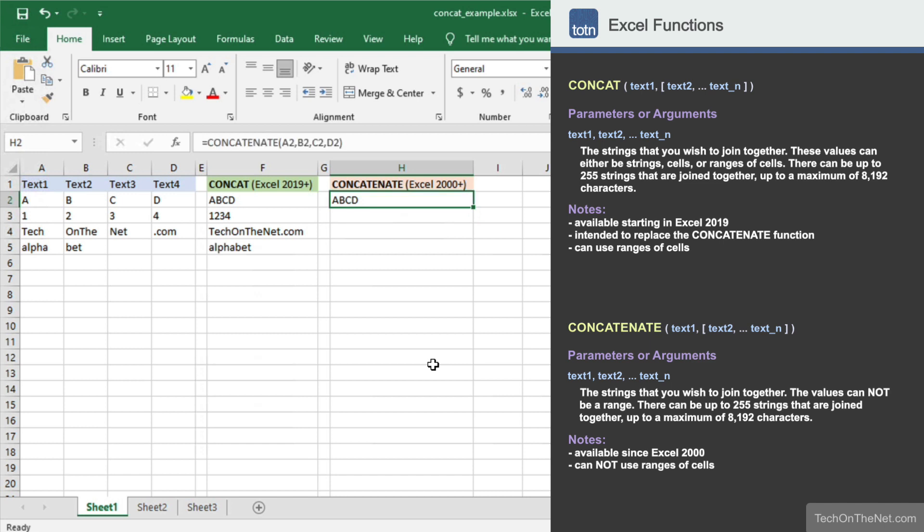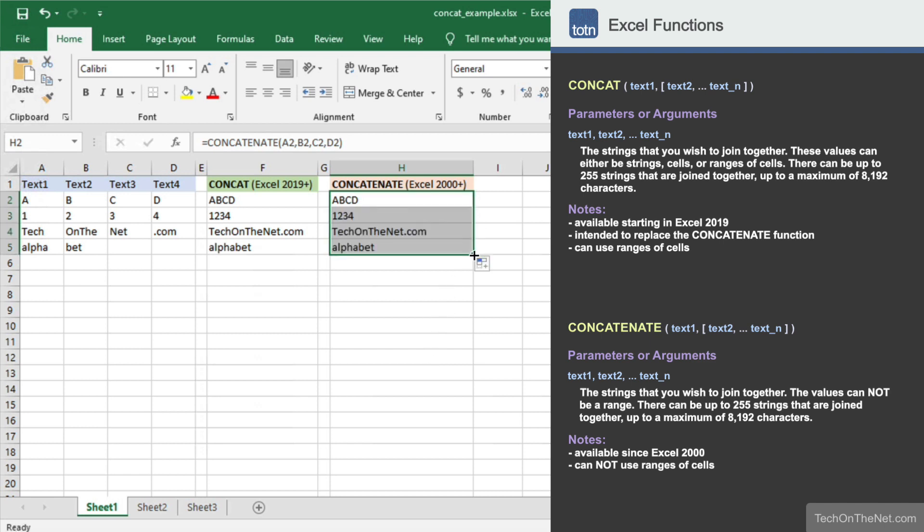Now let's copy our formula into cells H3 to H5. As you can see, the biggest advantage of using the concat function versus the concatenate function is when you're concatenating ranges of cells.